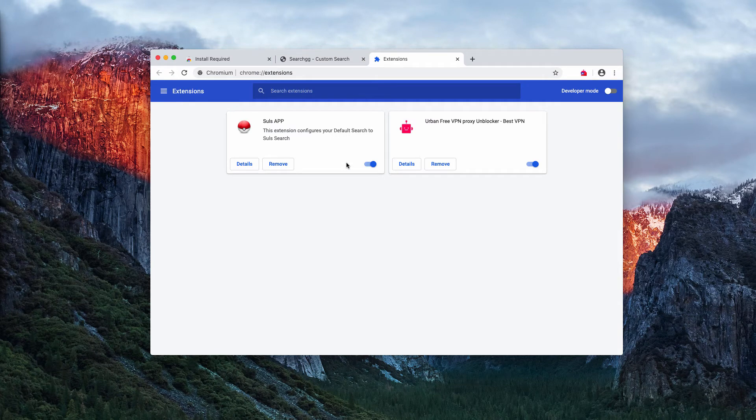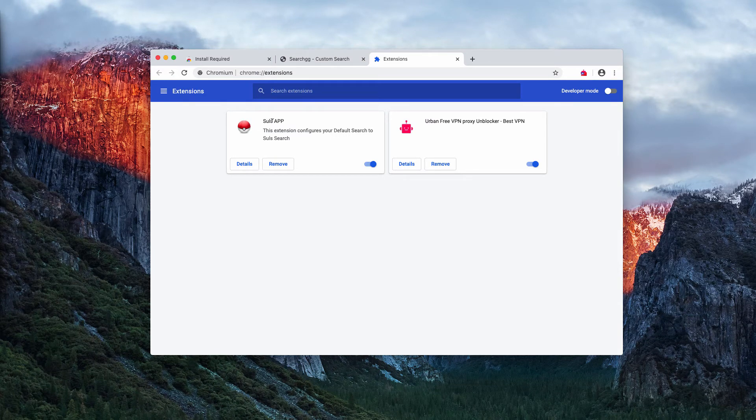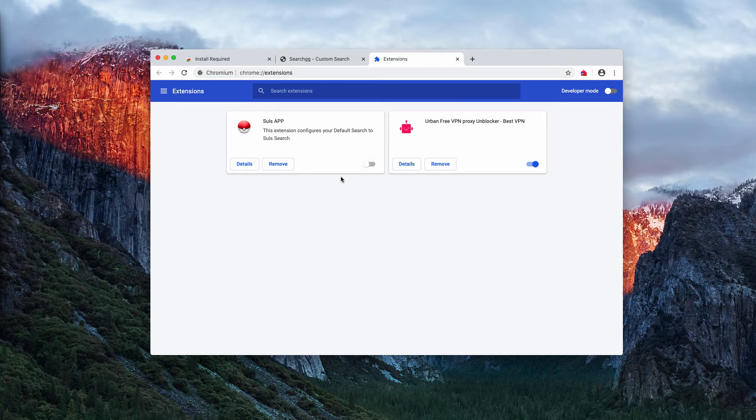Now you look for some suspicious extensions, like this Salos app. You need to disable it and you may remove it too.